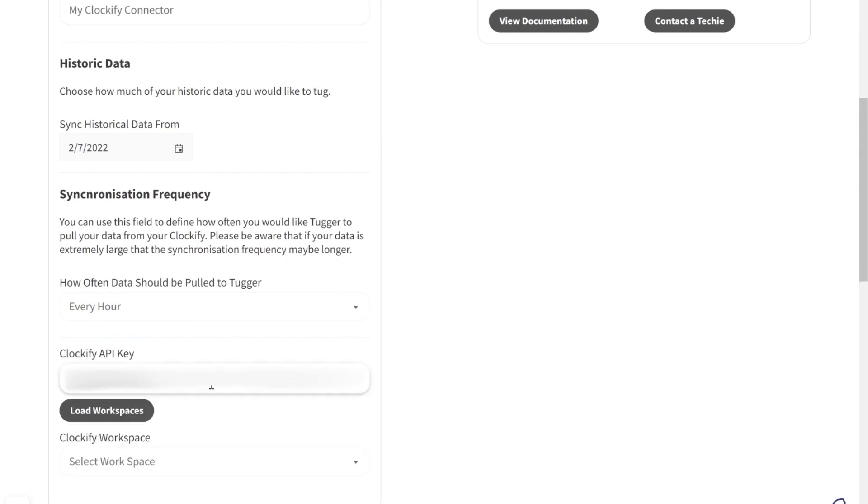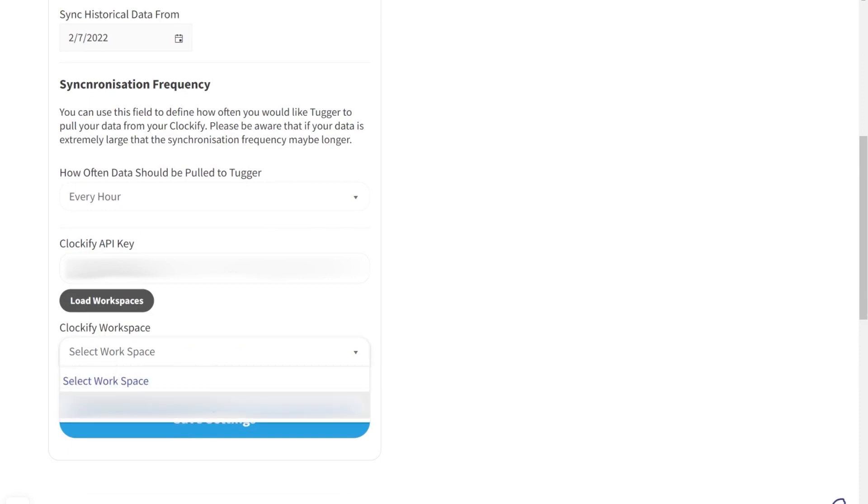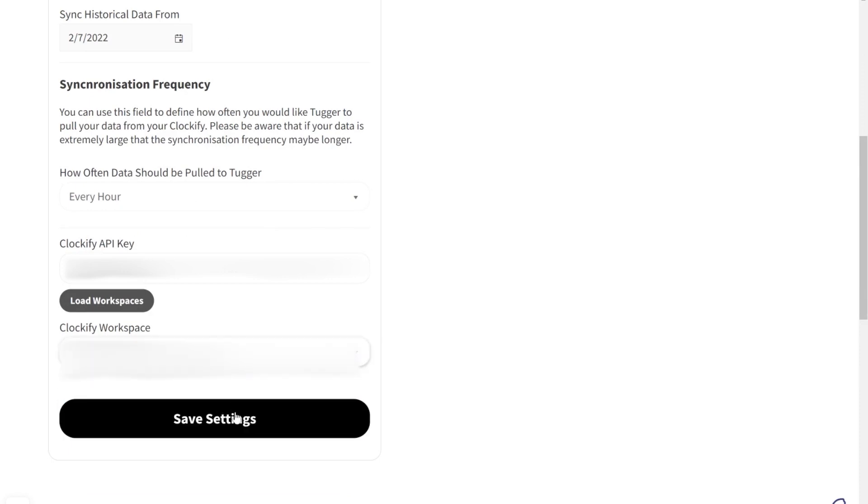And to load workspace, choose your Clockify workspace from the drop down list. Click save settings at the bottom.